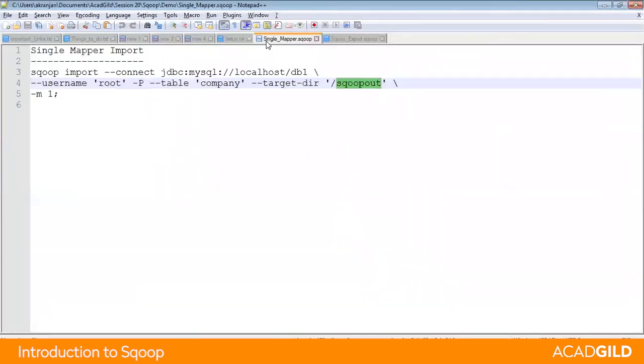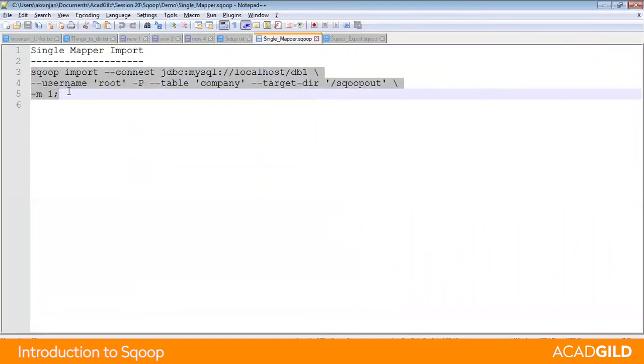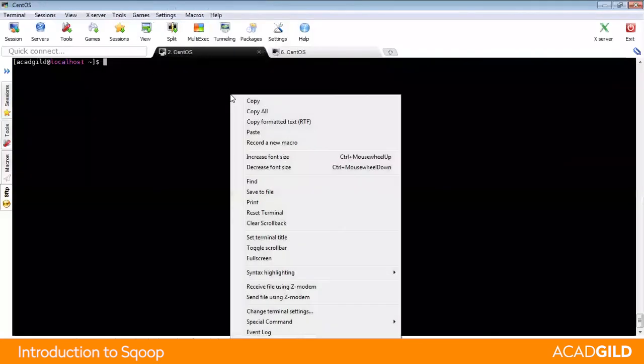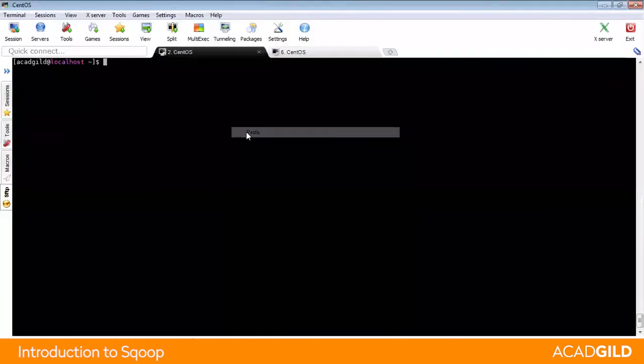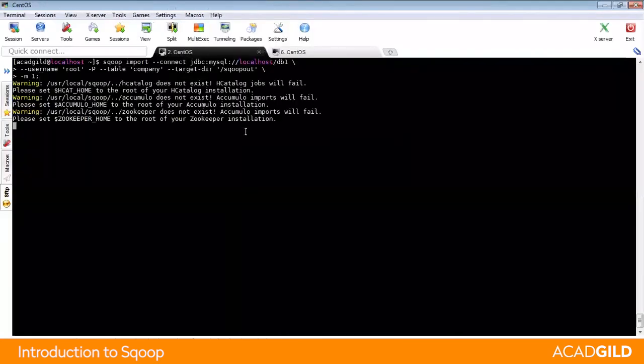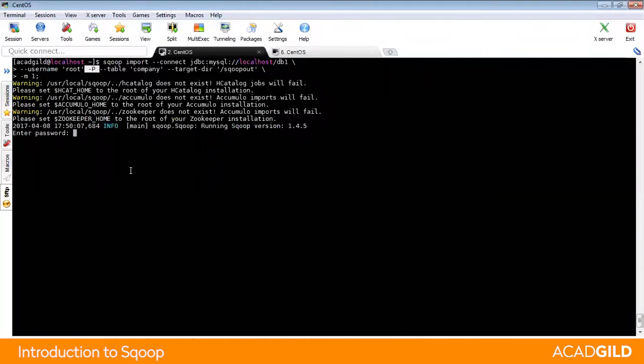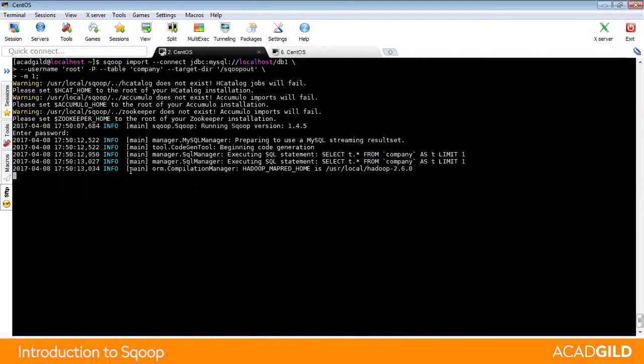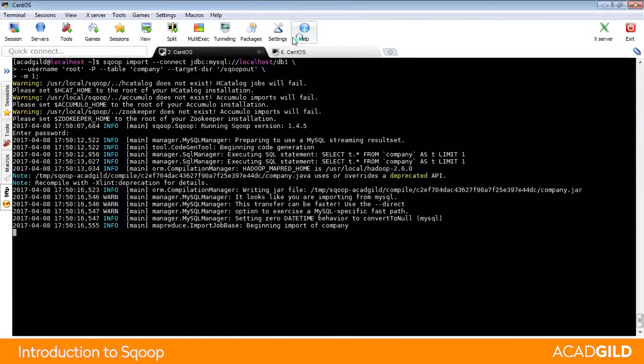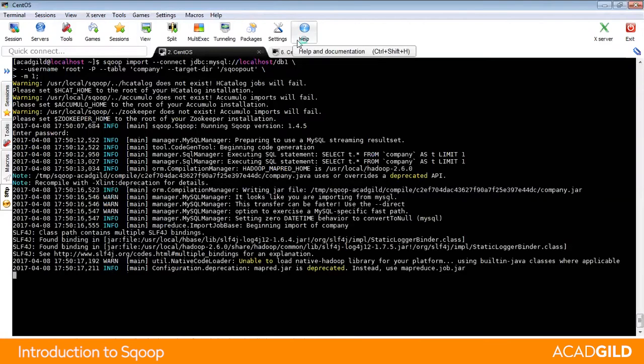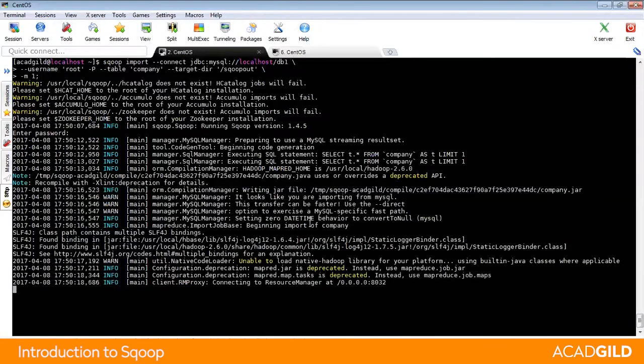As discussed, we will now run this Sqoop job using the Sqoop syntax in single mapper import. Once you run the Sqoop syntax in the command, it will ask you for the password as you have mentioned -p. The password value is not specified, so the password remains blank and just press enter to run the MapReduce job.